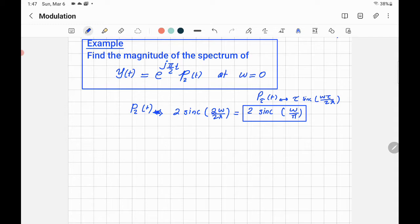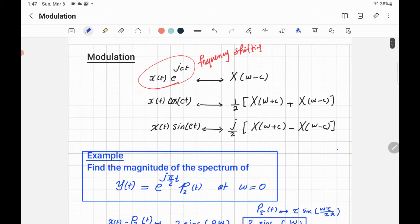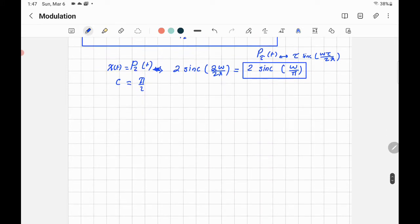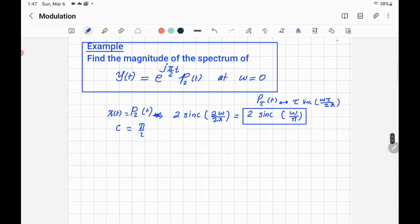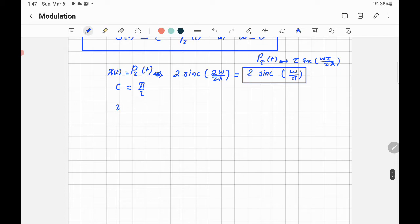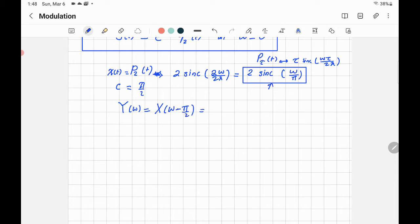Our X(t) is the rectangular pulse. When you multiply by e^(j·π/2·t), the constant C is equal to π/2. Recall the formula: multiplying by e^(jCT) shifts Omega by minus C, so by minus π/2. Therefore Y(Ω) = X(Ω − π/2) = 2·sinc((Ω − π/2) / π).